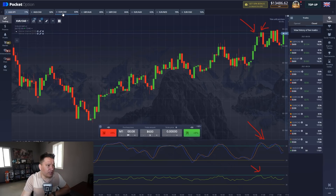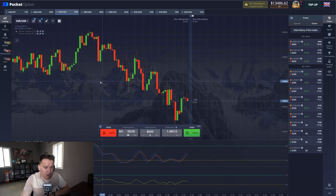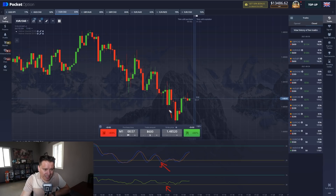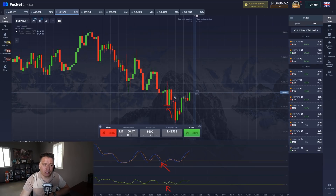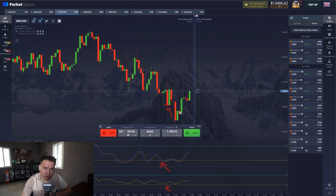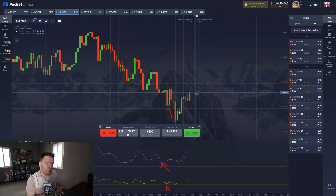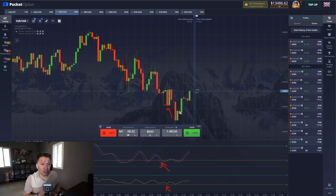Let me get a different example to show you what I mean. This one here is overbought and it touched the level, so you enter here for a position of one minute — which is two different candlesticks of 30 seconds, number one and number two — and the price expires right here and you win the position. So whenever the price of an asset is overbought, you're going to enter for a put position. And when the price of the asset is oversold, you're going to enter for a call position.